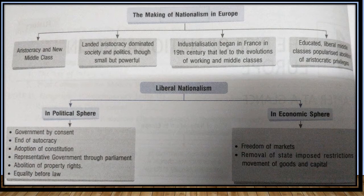Talking about liberal nationalism, we have it divided into two spheres: political and economic. In the political sphere: government by consent, end of autocracy, adoption of the constitution, representative governments through parliament, abolition of property rights, equality before law. In the economic sphere: freedom of market, removal of state-imposed restrictions, and movement of goods and capital.